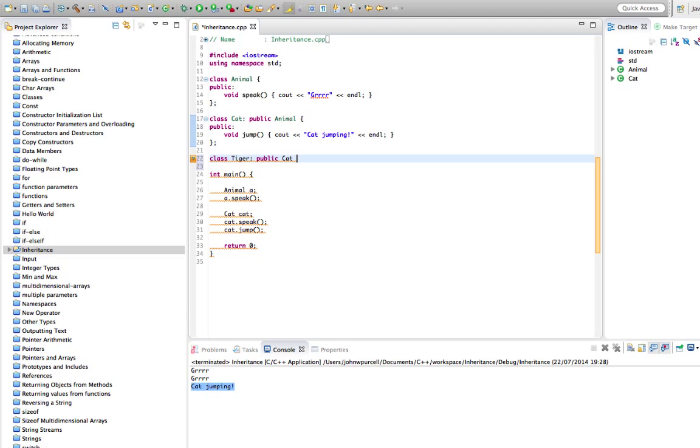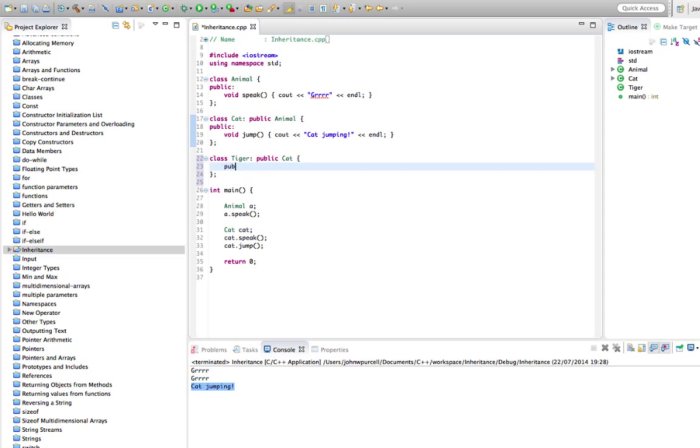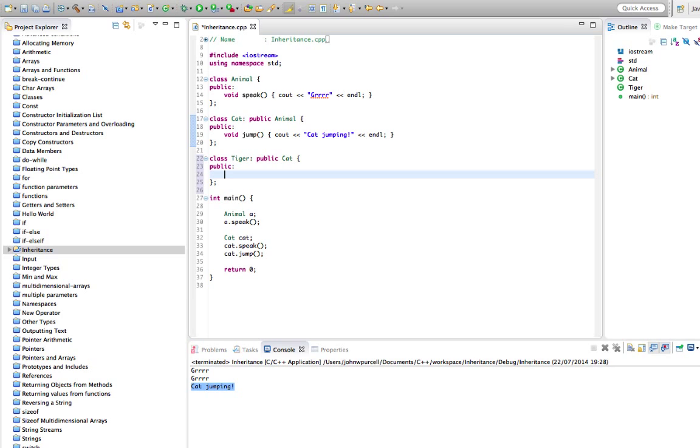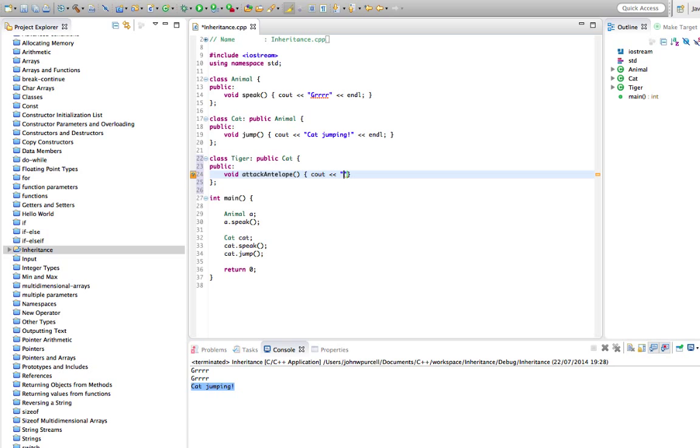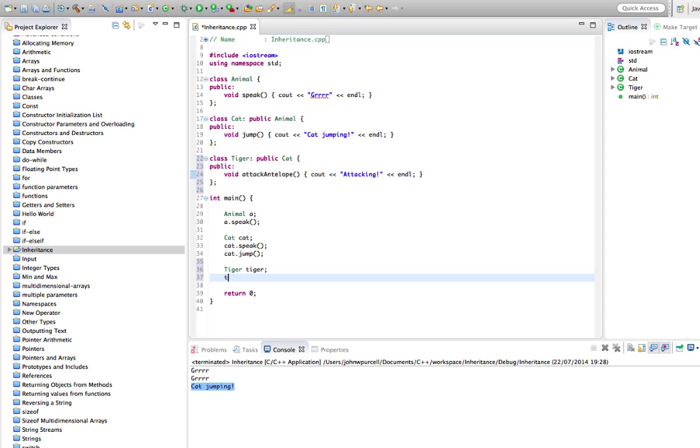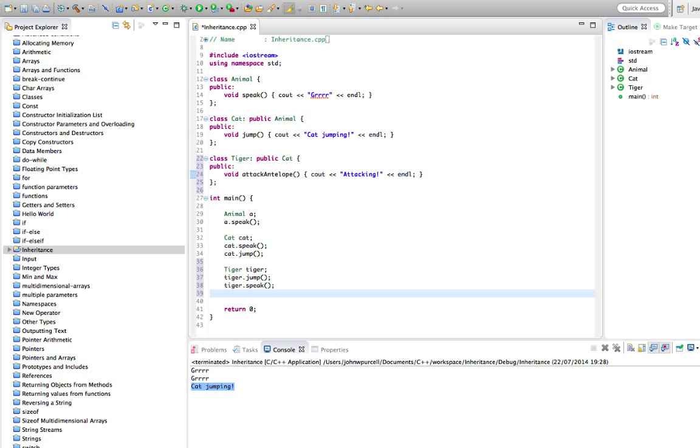We could give that its own method as well. Like what can a tiger do that a cat can't? Let's say void attack antelope. Not many cats, how many house cats anyway, would attack an antelope, but a tiger certainly would have a go. So let's say attacking antelope. And so now we could say Tiger tiger, and Tiger's got all the methods that Cat has. Like we can say tiger.jump, we could say tiger.speak, and we could say tiger.attack antelope. Let's run this and make sure that it works.